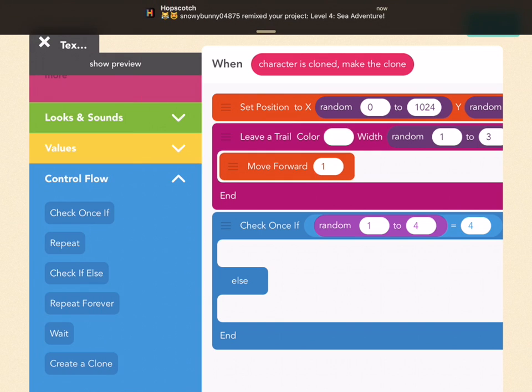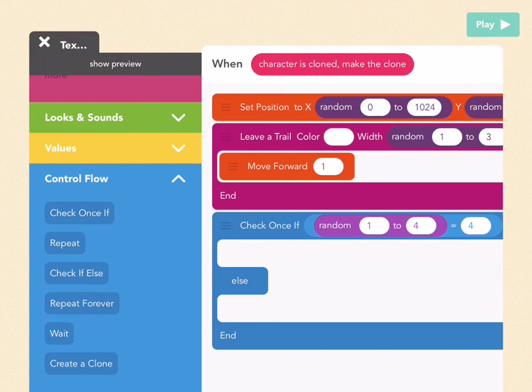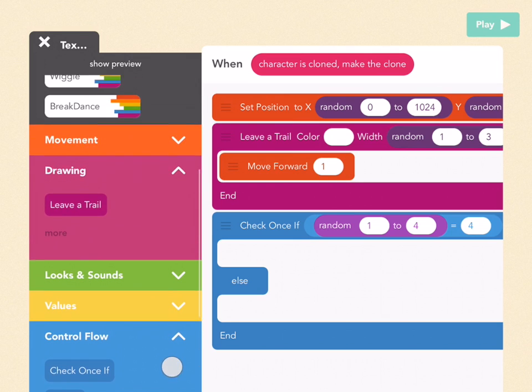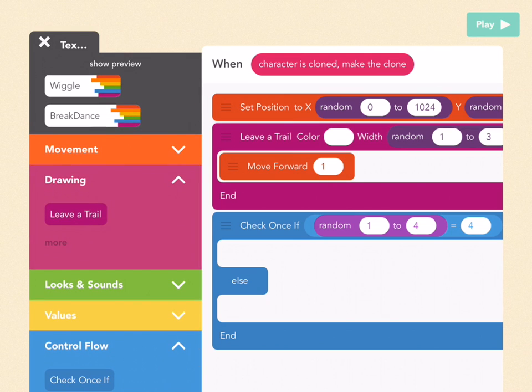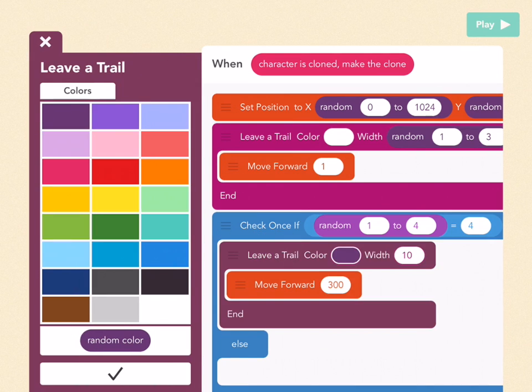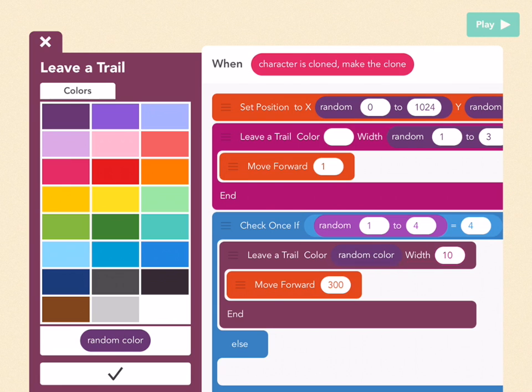If this ever happens, then we're going to have the color be random. Go to leave a trail, drag a leave a trail out into here in the first part of the check if block, and pick random color with the same other inputs.